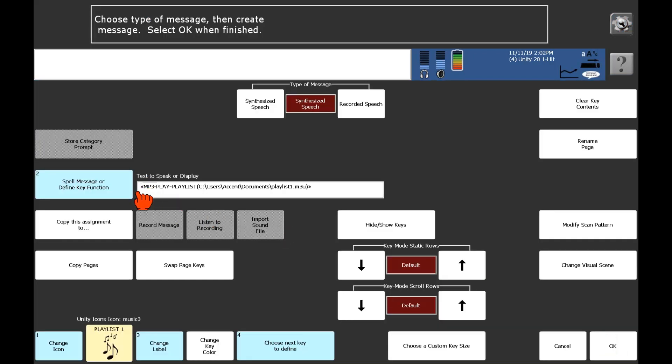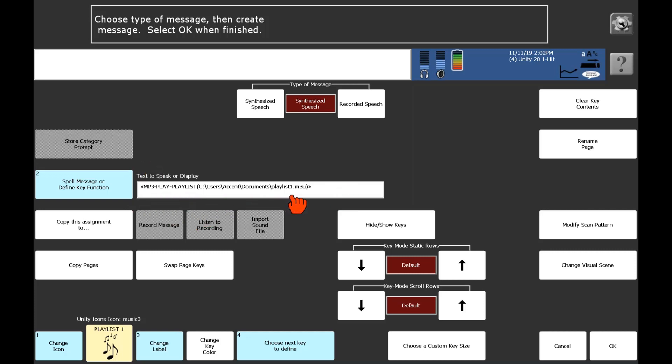And I can see now in this spell message, define key function area, it has some kind of code here, essentially, of the tool that's telling it to play this playlist that we just selected. So we're good to go. I'm going to say okay.